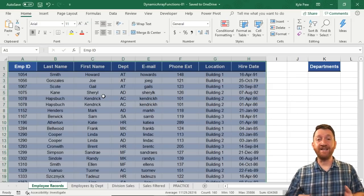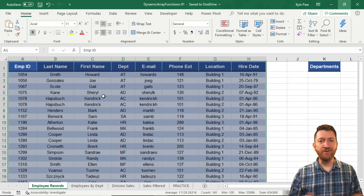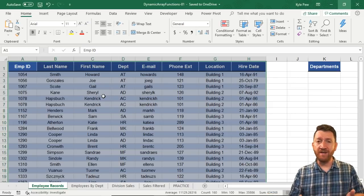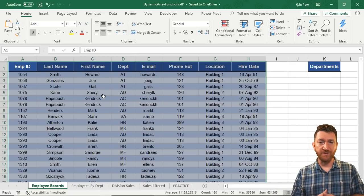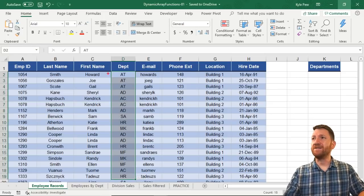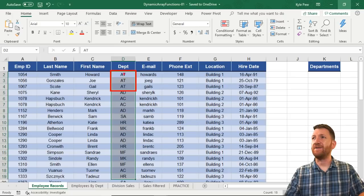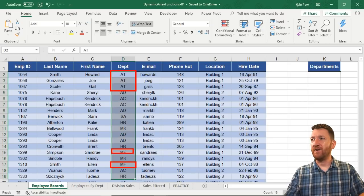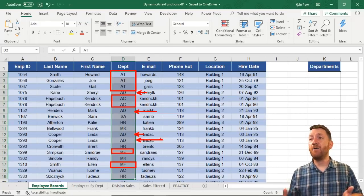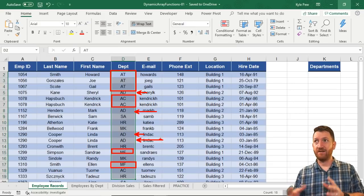This is a question that I get asked all the time. If you go into the Q&A section of my courses, you're going to see people asking this over and over again. They've got a list and now they want to be able to get all the unique values from one of these columns — perhaps all of the unique departments from the department column. Right now we can see that each department repeats multiple times: there's AT multiple times, MF, AC, AD, and so on. But now I want to be able to get just a unique list of departments.